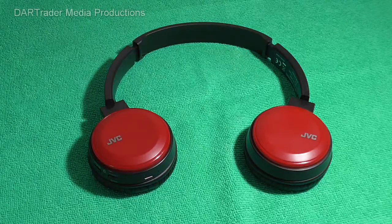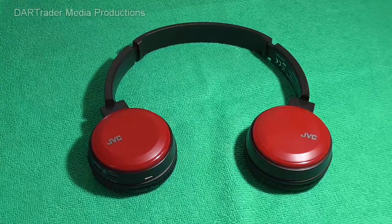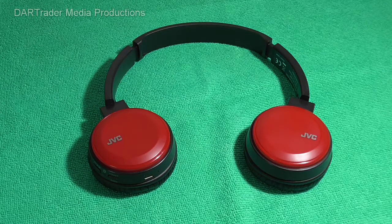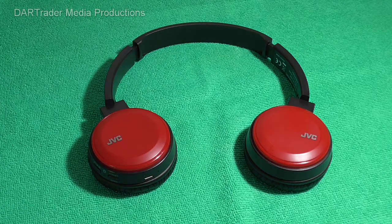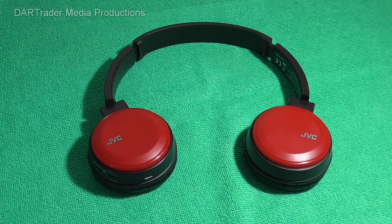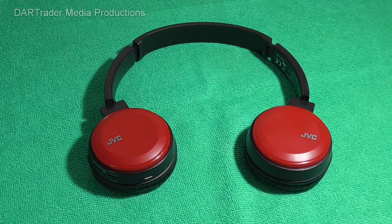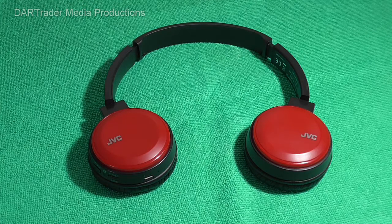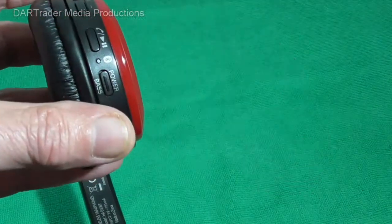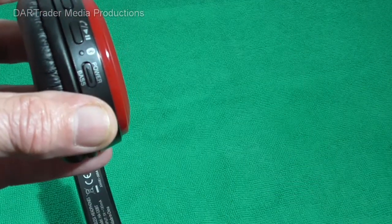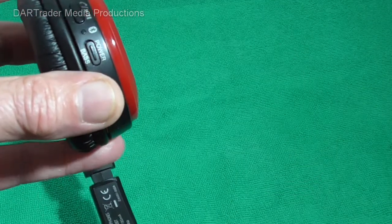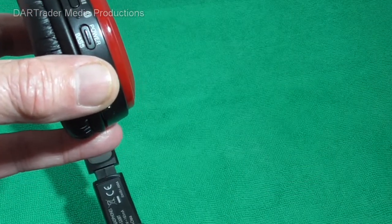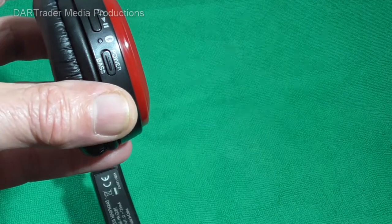In this video I'm going to show you how to pair your JVC HA-S30BT Bluetooth headphones to your laptop. In order to do this you need to make sure that the headphones are turned off before you start.